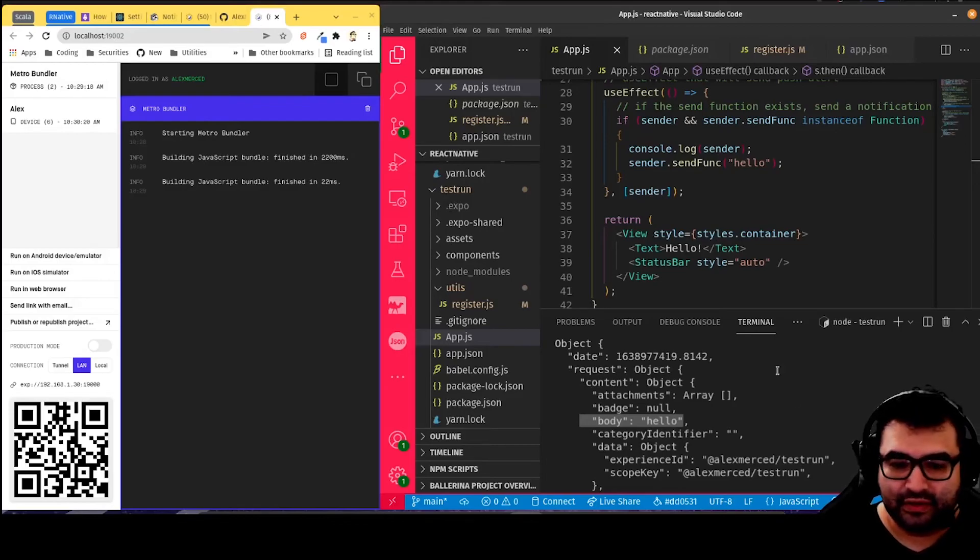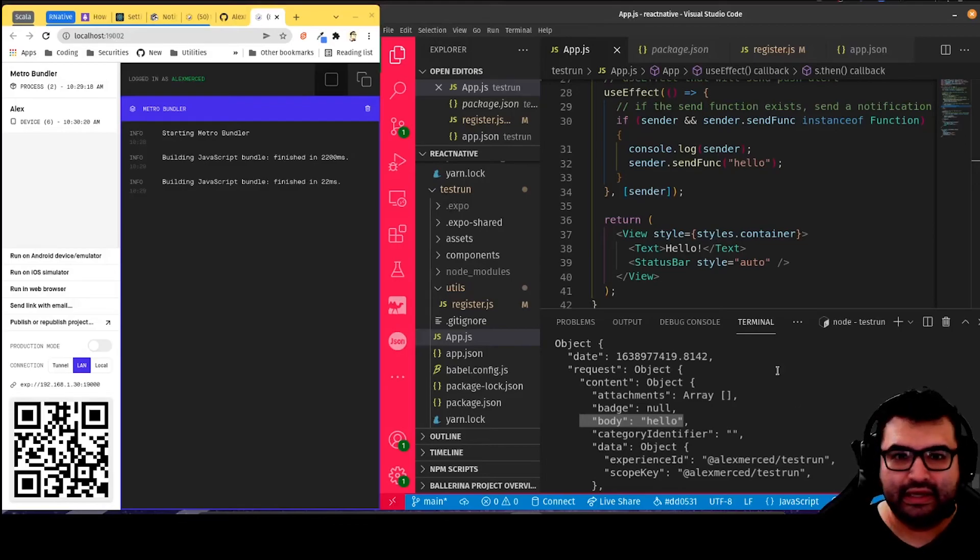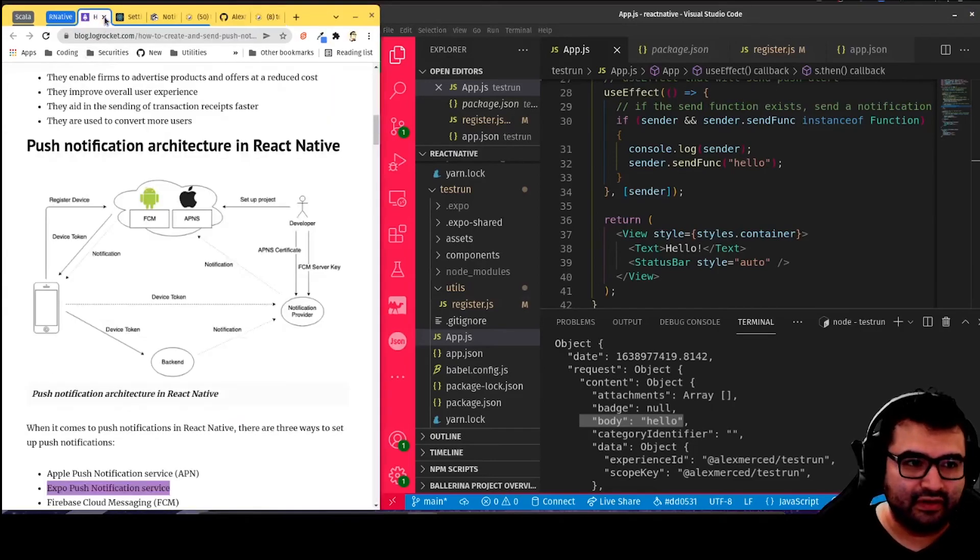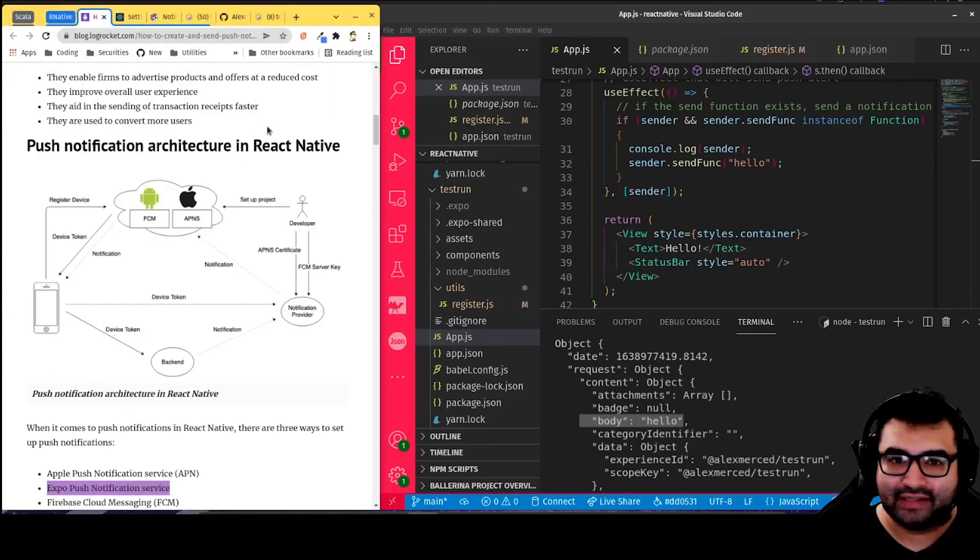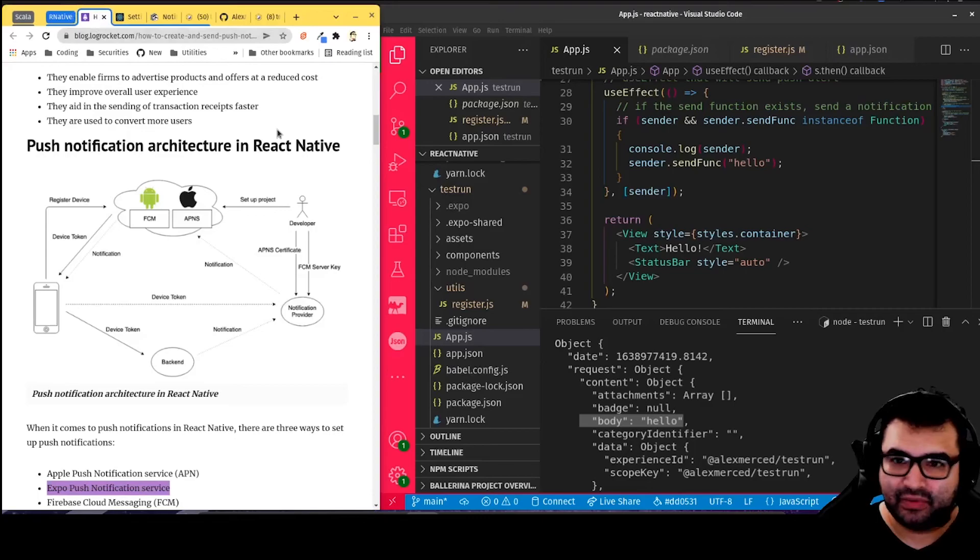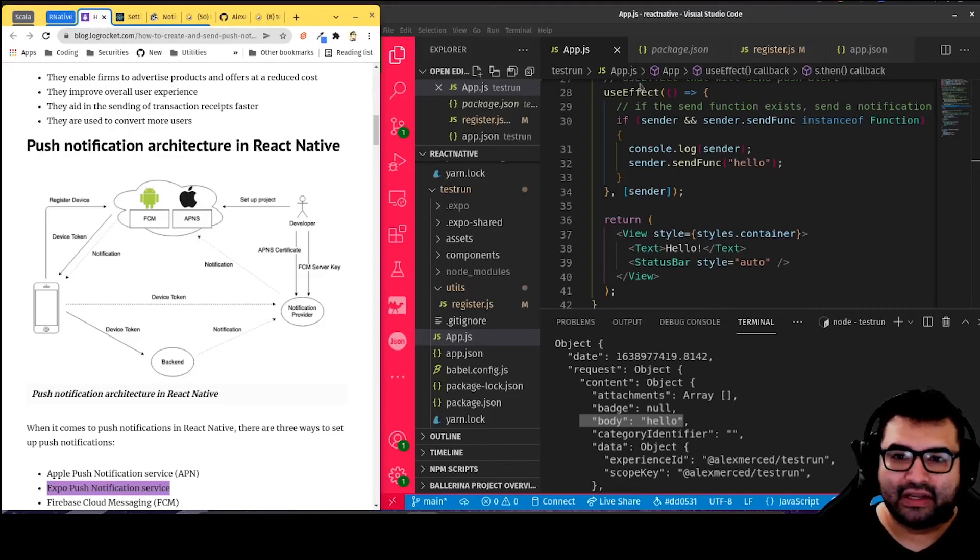So that's how push notifications work in React Native. And you guys have a great day. This is Alex Merced with this video for LogRocket. Ciao.